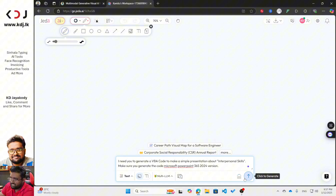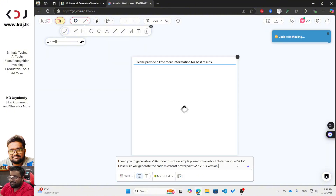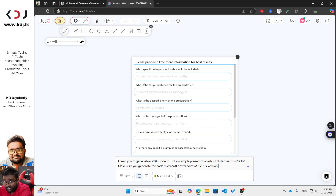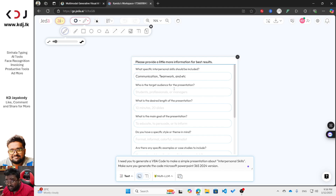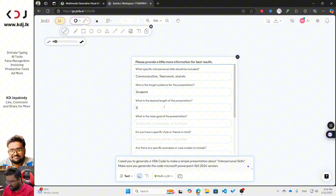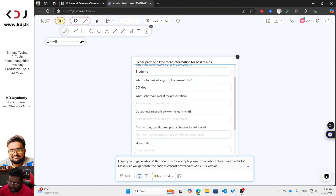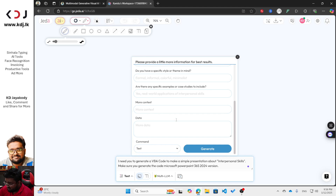Now click the 'Dynamic Prompt' option. You'll see additional fields for more information. For 'What specific interpersonal skills should be included,' you can type communication, teamwork, etc. For 'Who is the target audience,' I'll say students. For the duration, I'll choose five slides (you could do ten). For 'What is the main goal of the presentation,' I'll leave it blank. No specific style or theme either. Now click Generate.